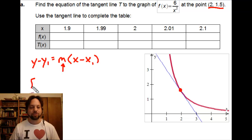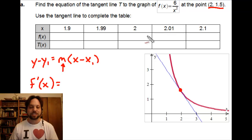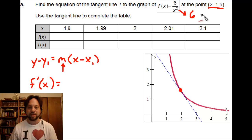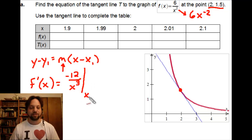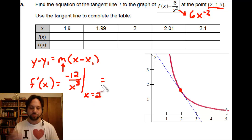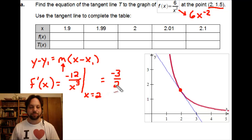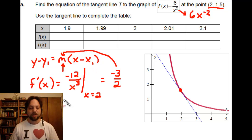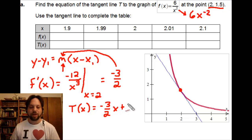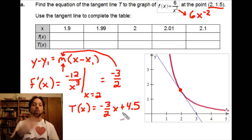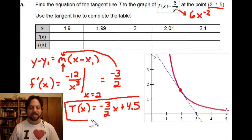We're going to differentiate our original given function, which is 6 times x to the negative 2. If we differentiate 6x⁻², we get negative 12 over x cubed. Evaluating this at x equals 2, we find our slope at this point is negative 3/2 after simplification. We can plug that in as our m, and working this out, the equation of our tangent line t(x) is negative 3/2 x plus 9/2, or 4.5 as the y-intercept.